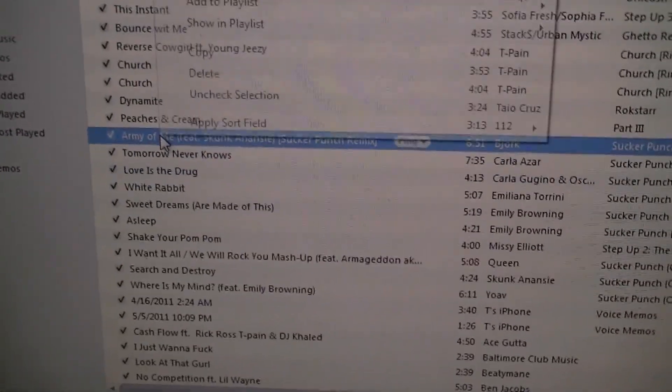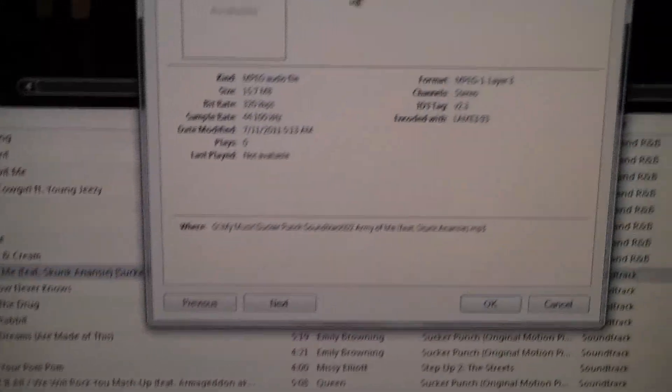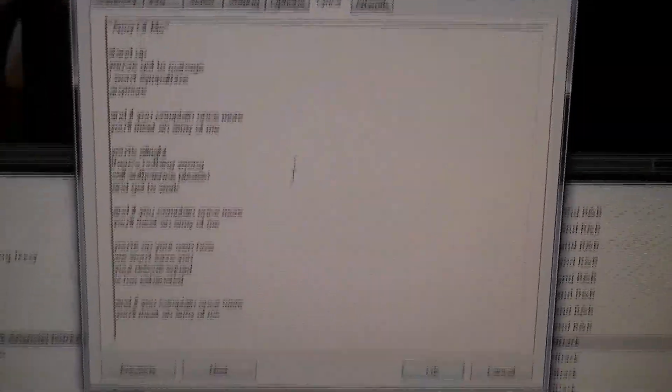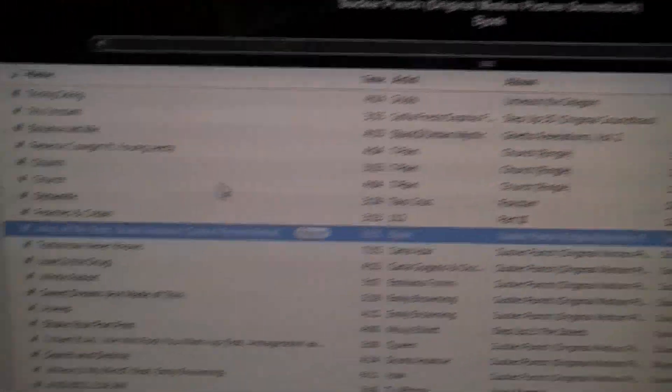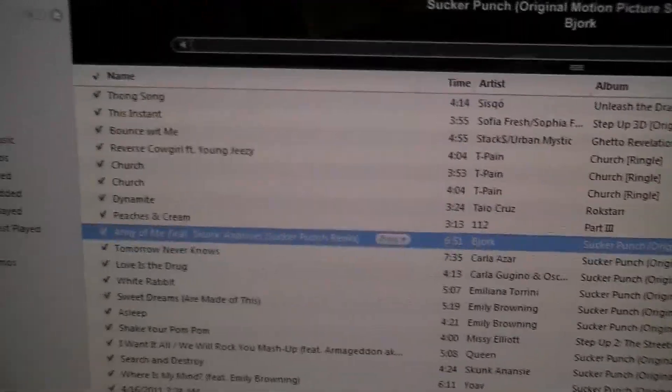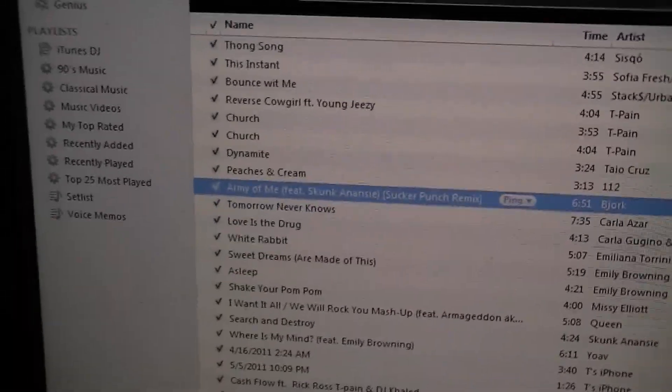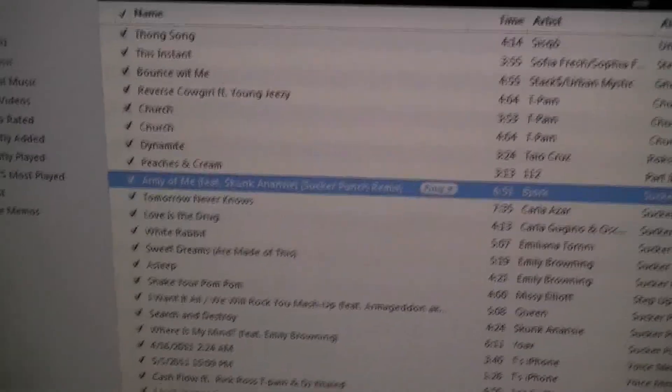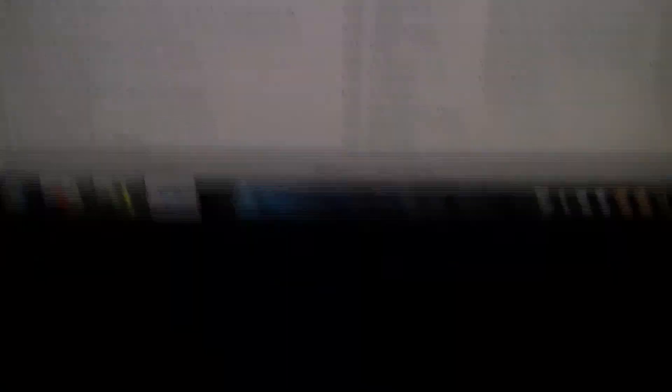Now to make sure they're there we can go ahead and go back, hit Info, go back to Lyrics and they're there just fine. What you're going to need to do now is go ahead and sync with iTunes.